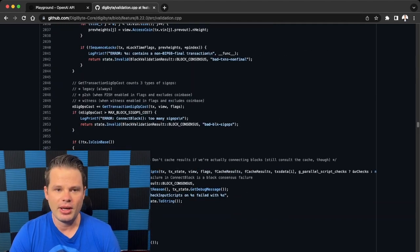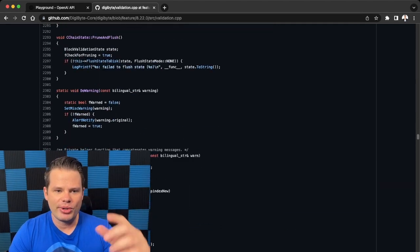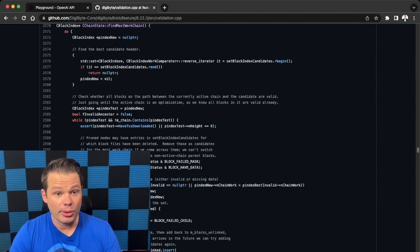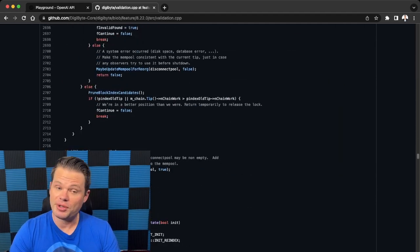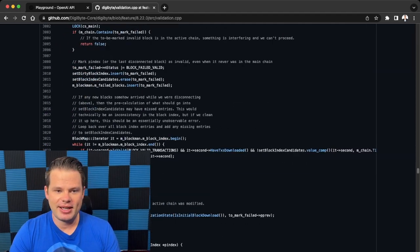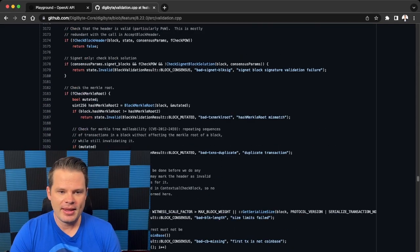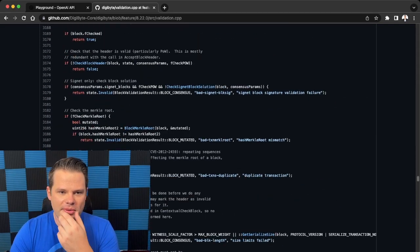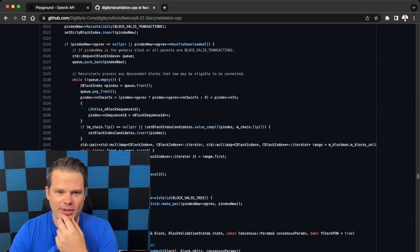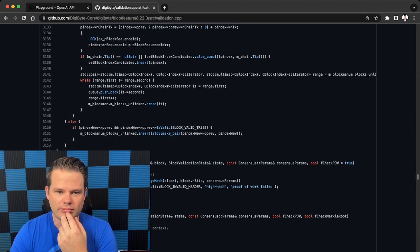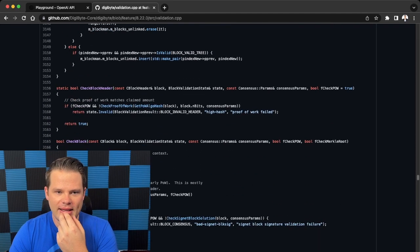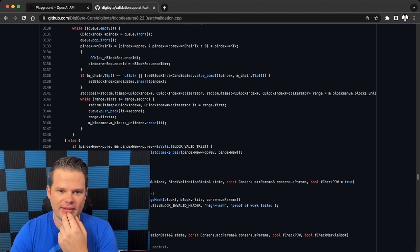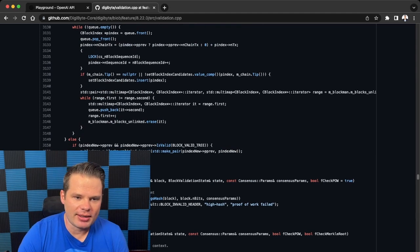So let's just take a simple snippet or section of this code, or what we like to call as a function, and let's see what it's doing. So as an example, let's go up here to check block, right? So 3165.